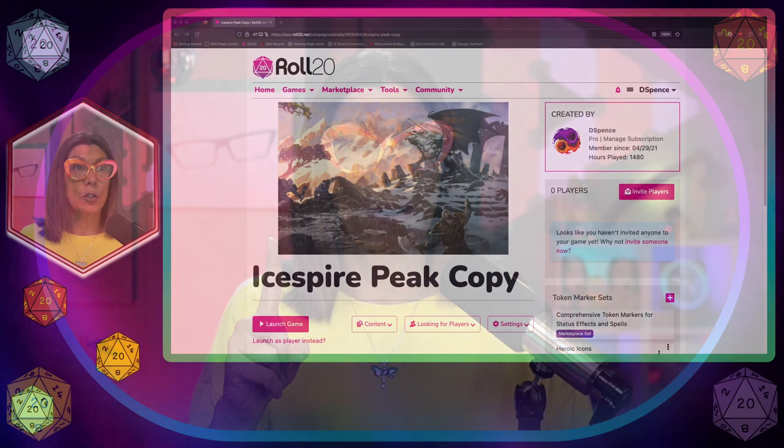Do you have a druid at your table who goes ape for Wild Shape? Well, if that's you, you're going to want to stay tuned to watch this special Roll20 how-to using the API script called D&D 5e Wild Shape.